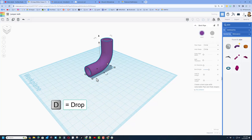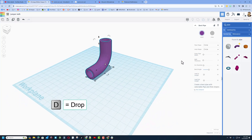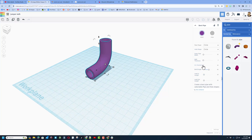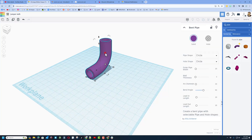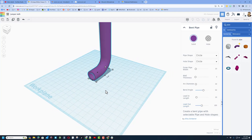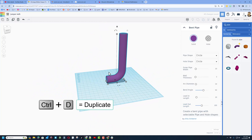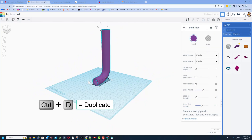Press D to drop so it is up on the work plane, then we're going to simply adjust the parameters — no stretching, just adjust the parameters. The first thing we're going to do is add a lead out, and make it 100 so it'll be really long. That is going to be how it jumps.